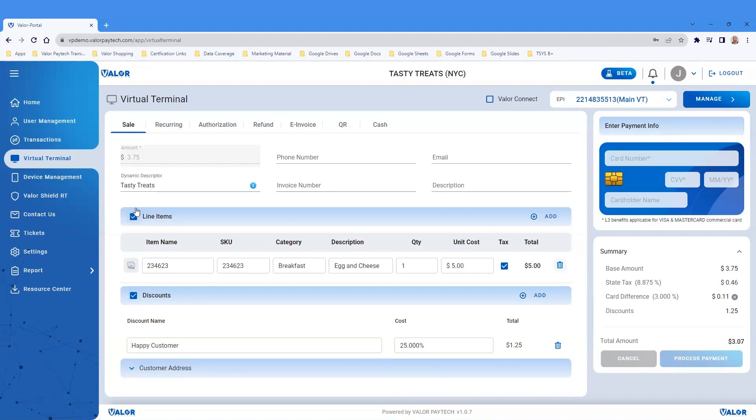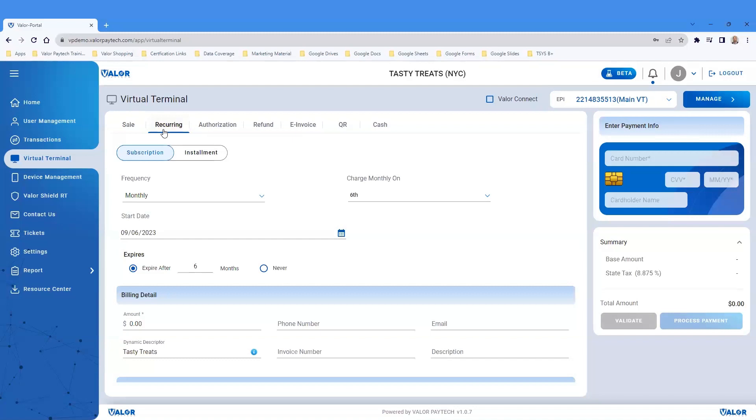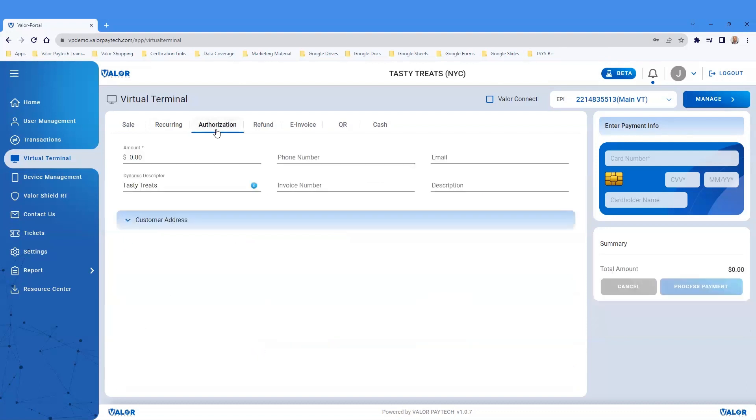The Virtual Terminal supports recurring billing. Recurring billing is supported by both subscription and installment options.